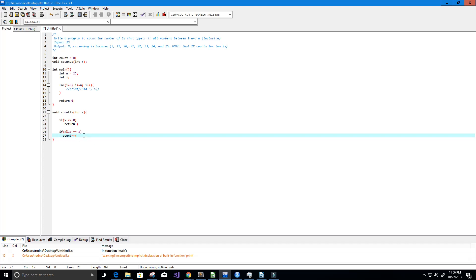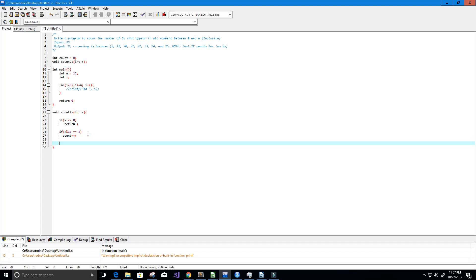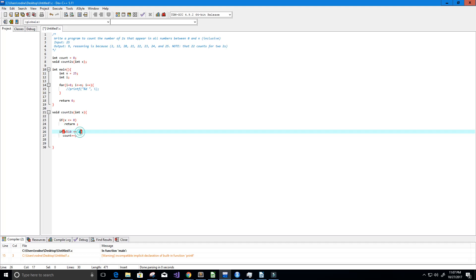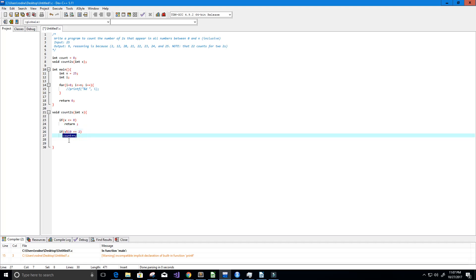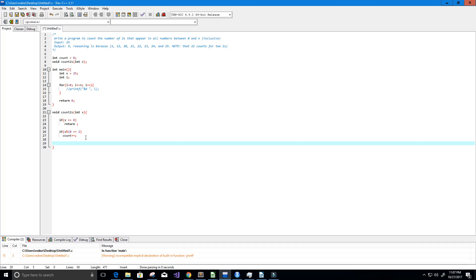Now we need to check the next digit. For example, if we had 122, the mod gives us a remainder of 2 and we do count++, but there's another 2 in there. To get that other 2, we recursively call back into our function: count_twos(x / 10).